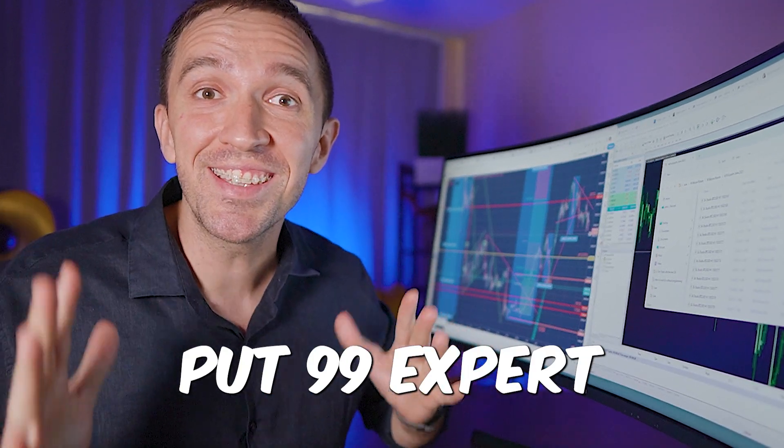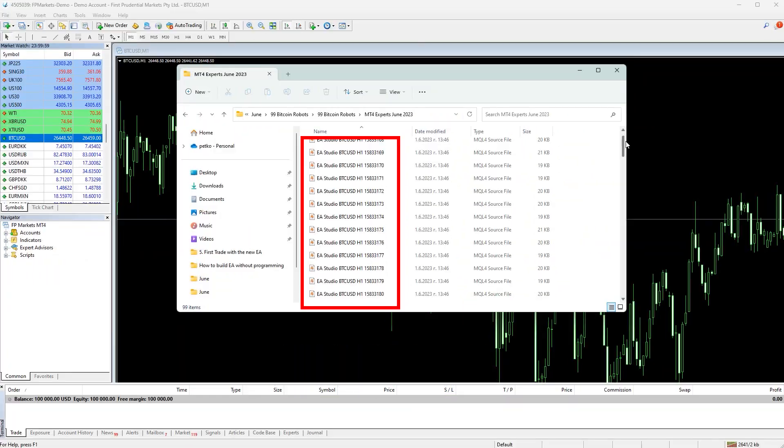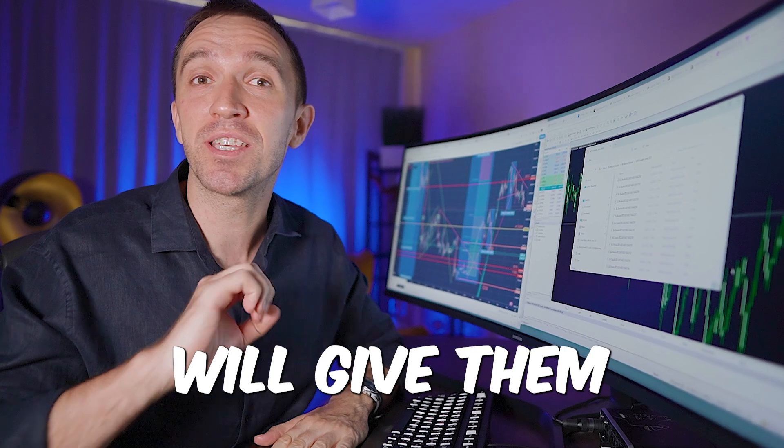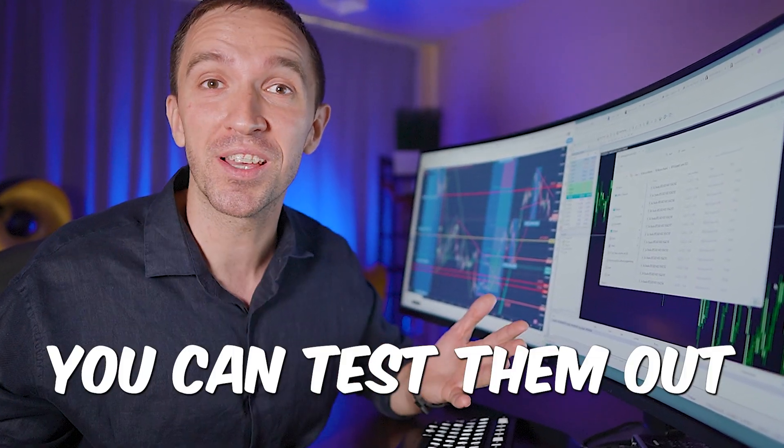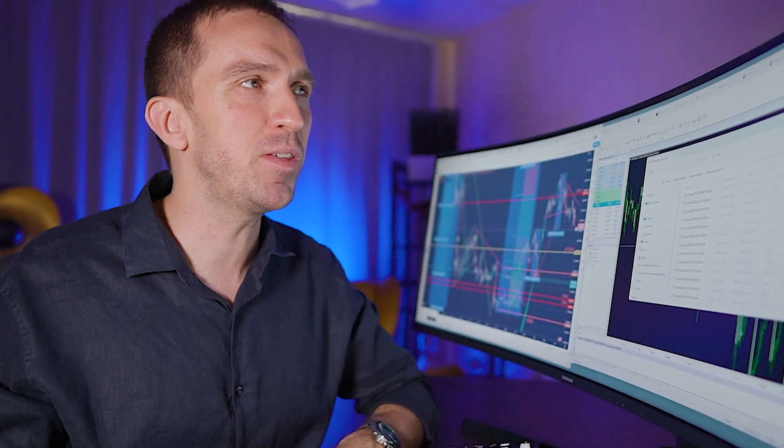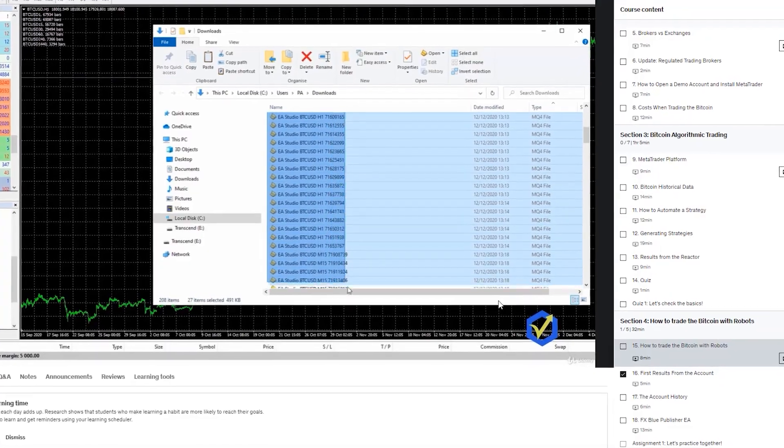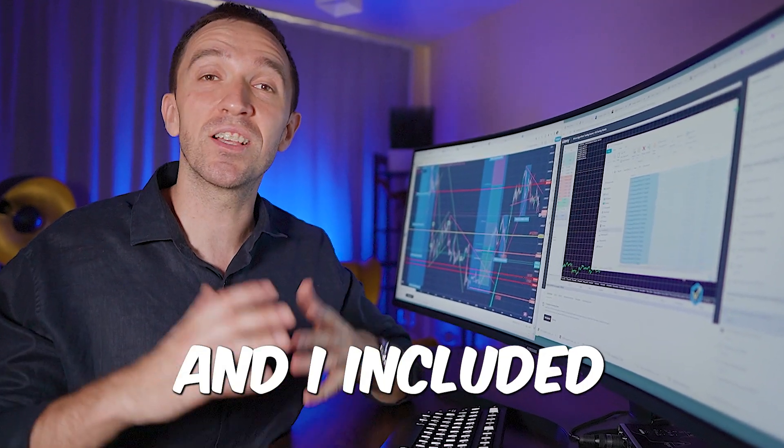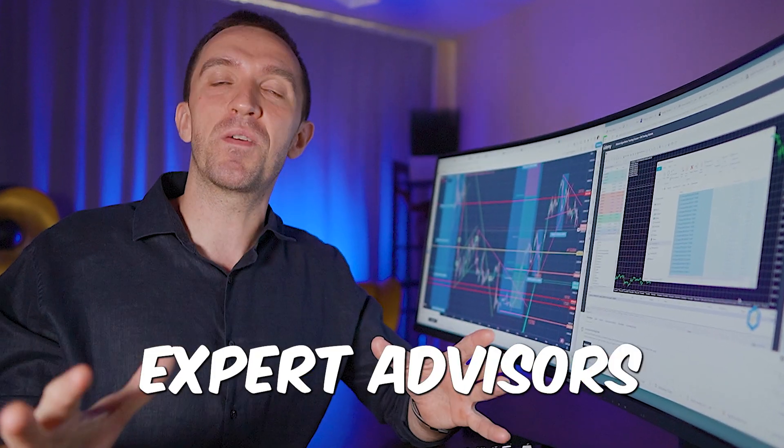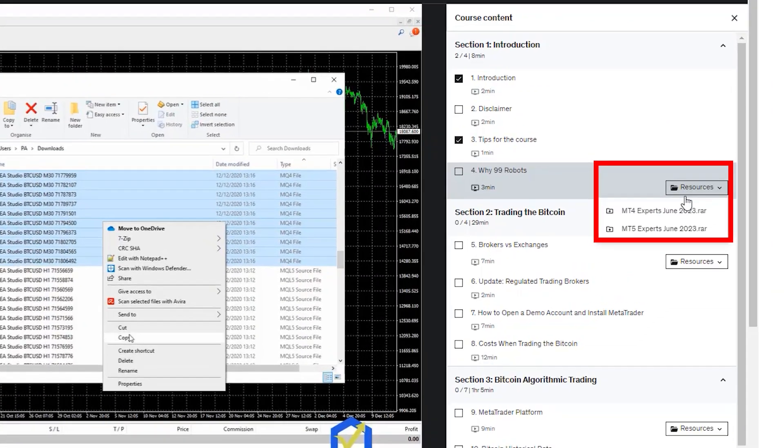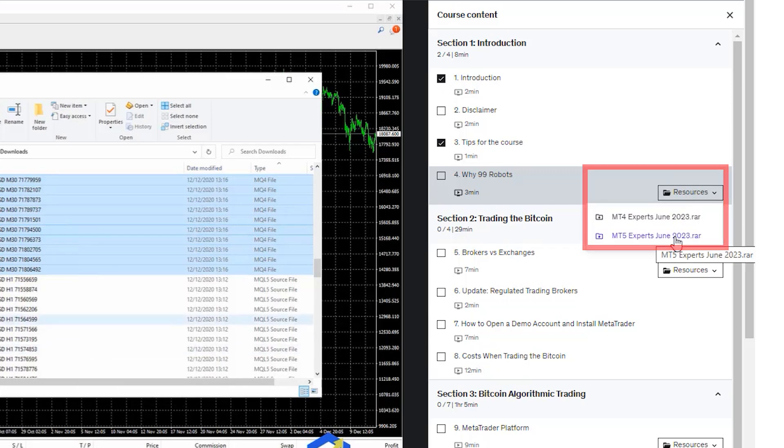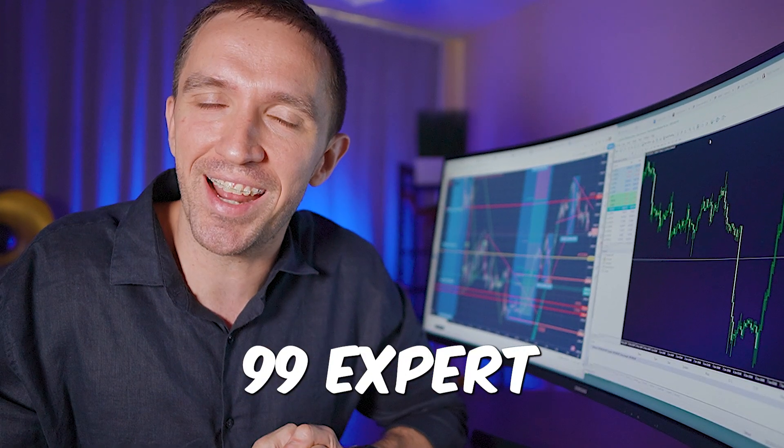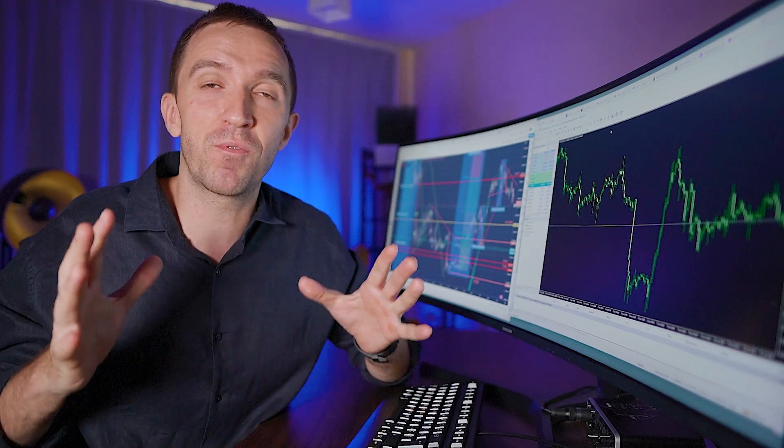I will put 99 Expert Advisors for Bitcoin in one trading account and give them to you for free so you can test them out as well.